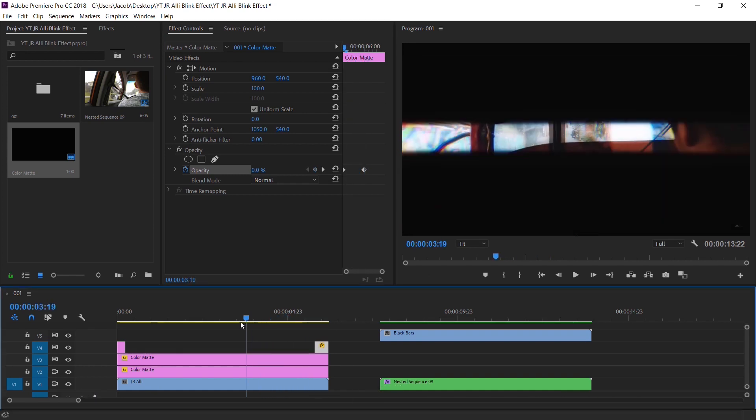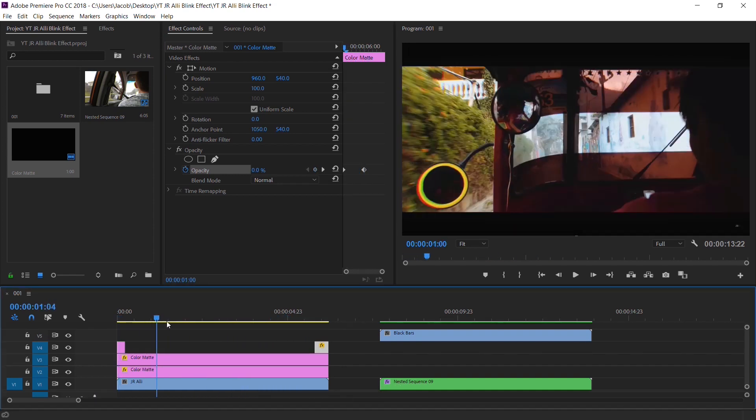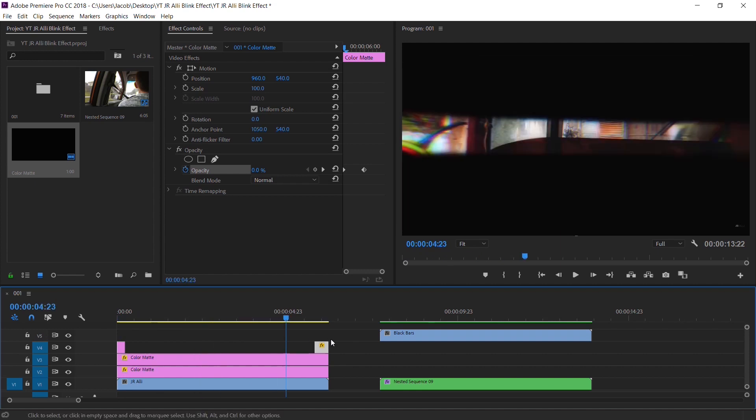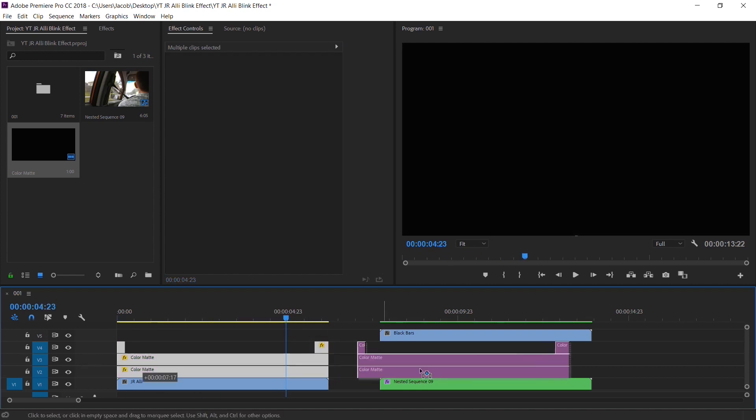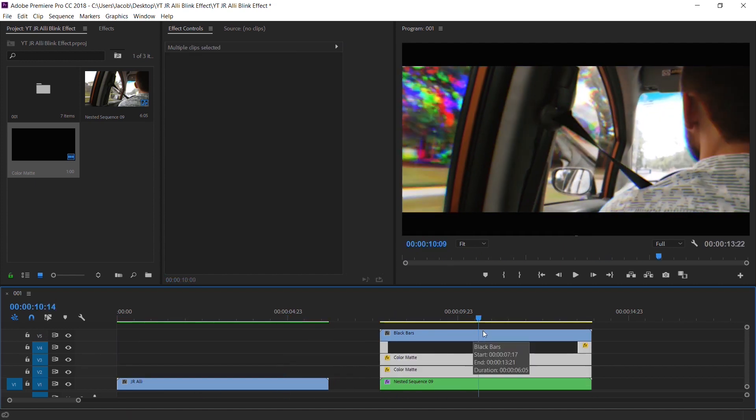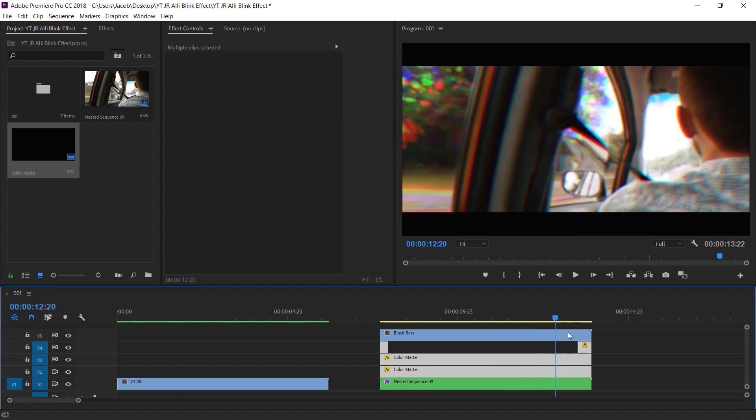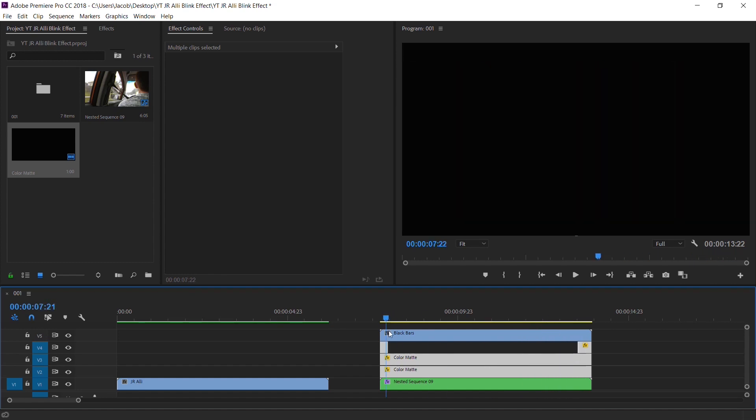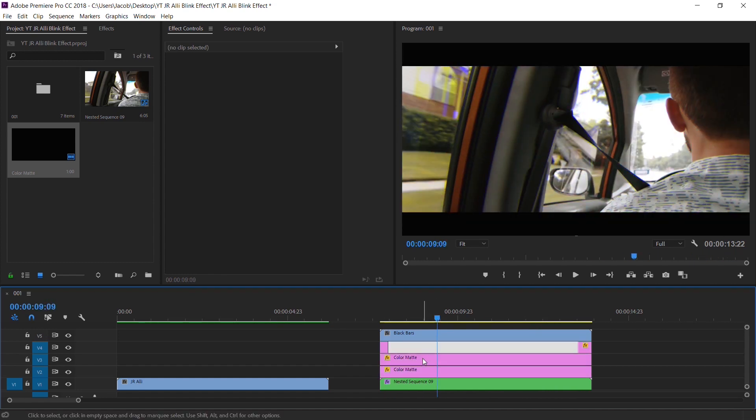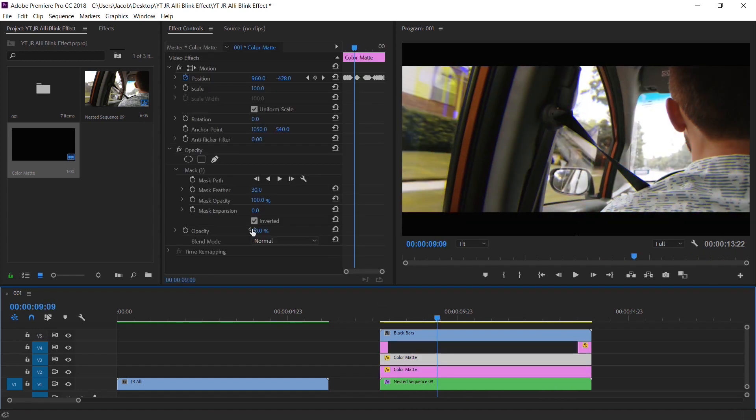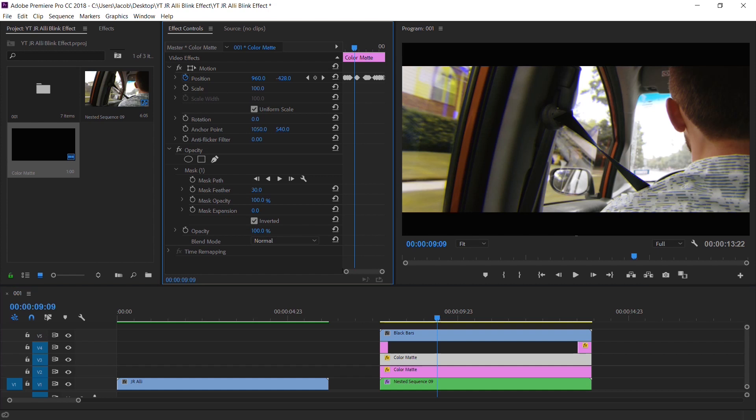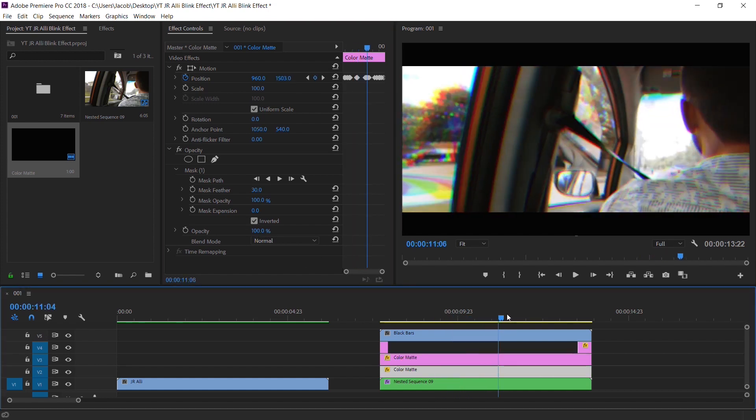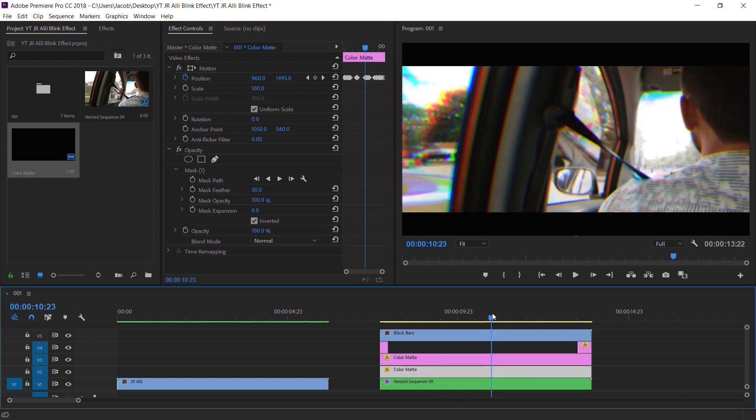So once you have all of your blinking keyframed, I'm going to drag it back on top of my clip. And it should look a lot like this. I'm going to set the opacities back to 100. All right, so we should have some nice blinking.